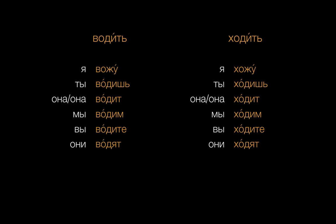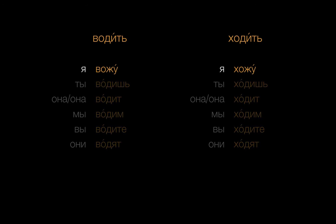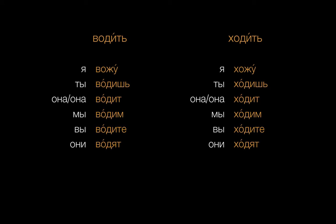It looks a lot like ходить. We even have the same shift of Д to Ж in the Я form only. Водить and ходить have a couple of other things in common, too. They're both used for motion in more than one direction, and they're both used for going on foot, or maybe within a town.